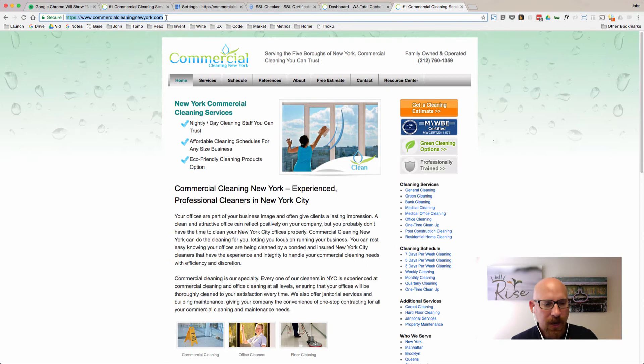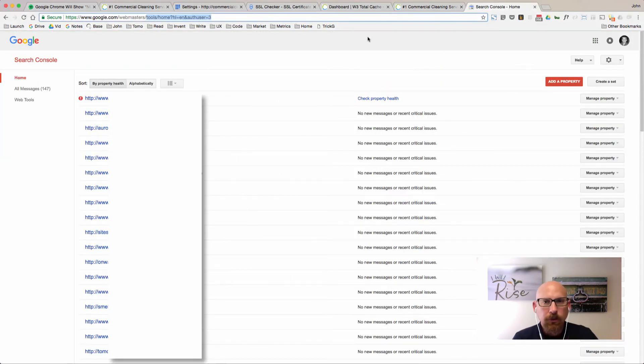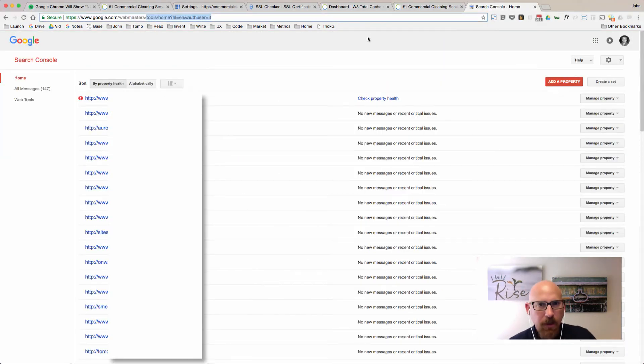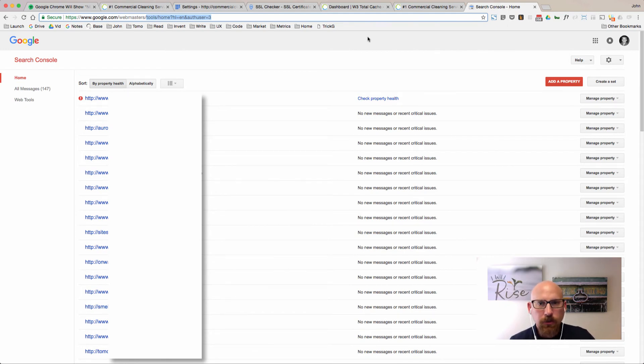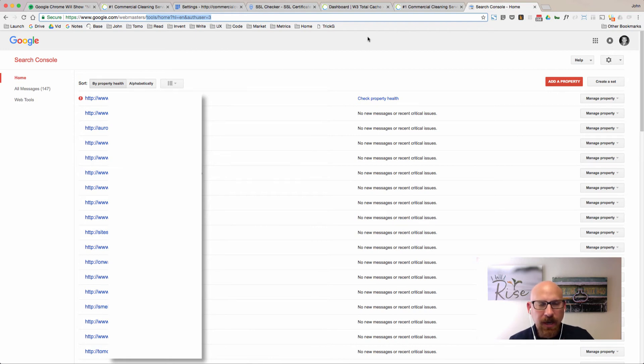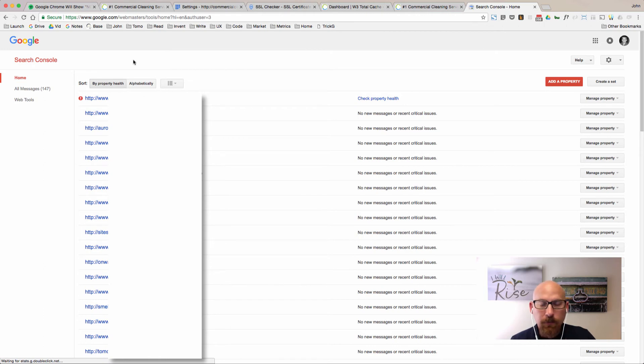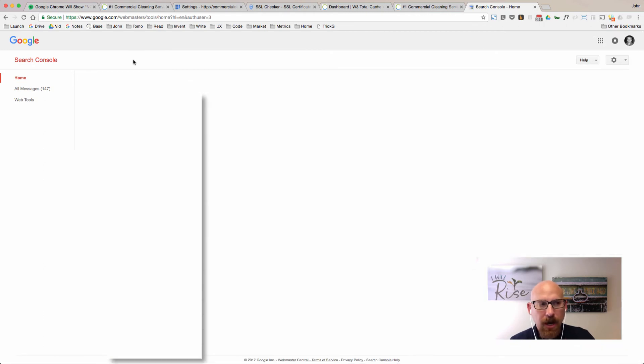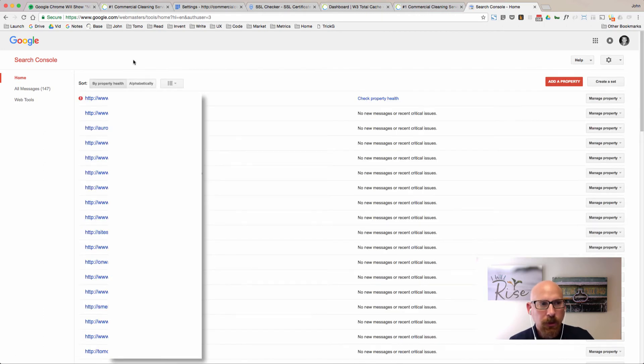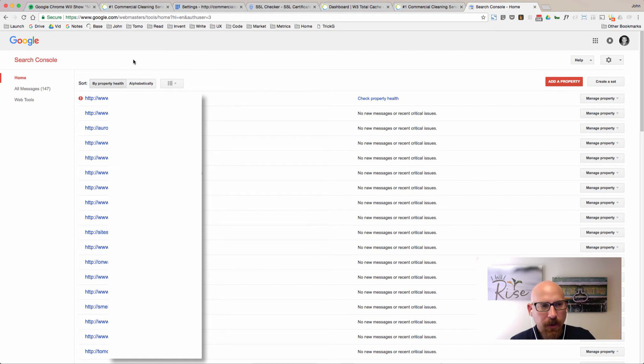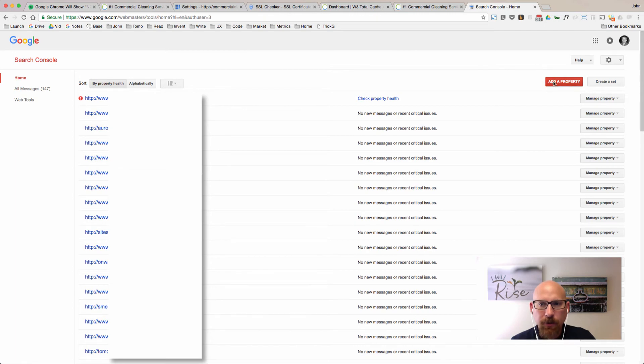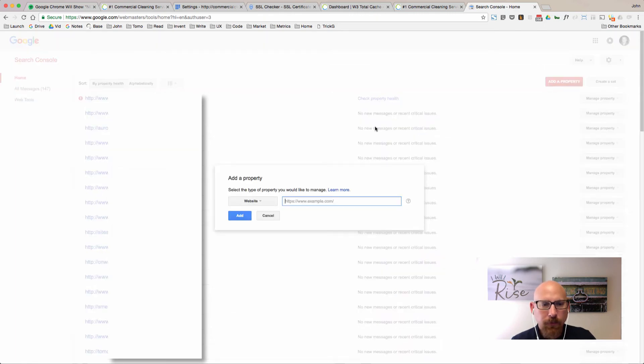Your final step in making your site change official with Google is to add your new HTTPS URL to your Google Webmaster Tools account, or what's called Search Console. If you don't have a Search Console account, you can go to google.com/webmasters and sign up for one there.